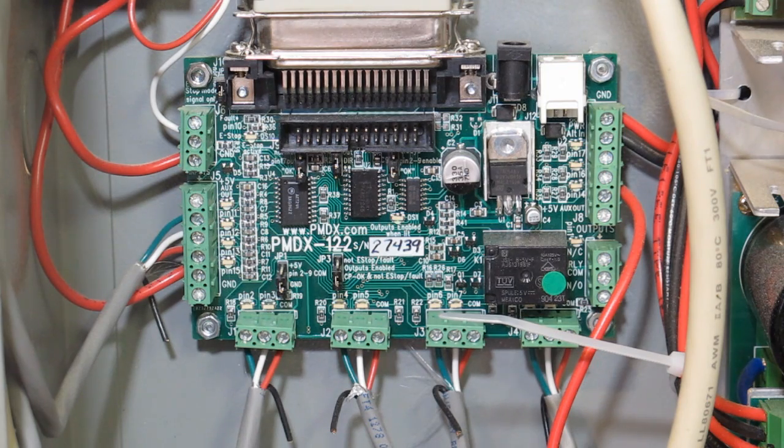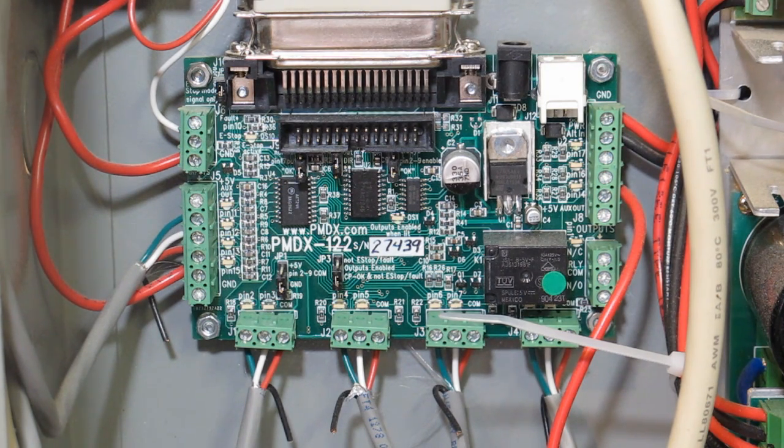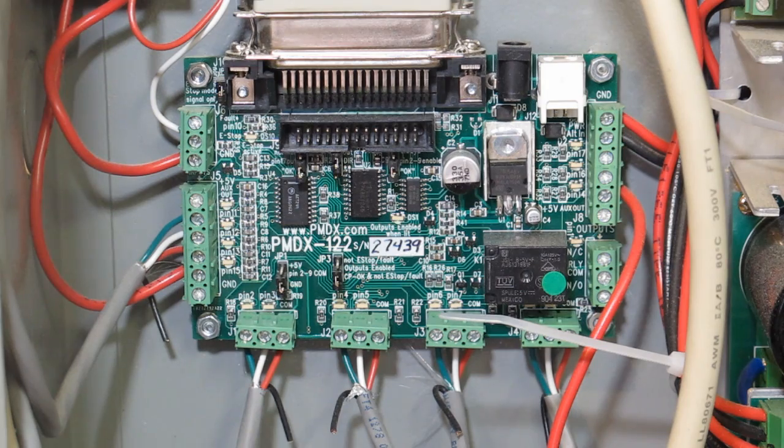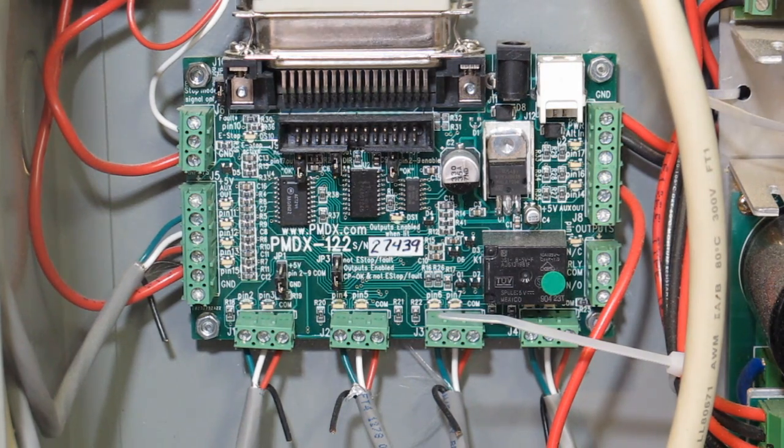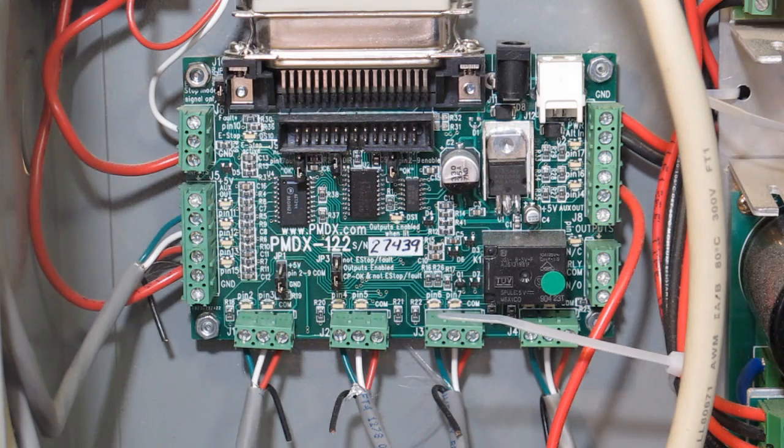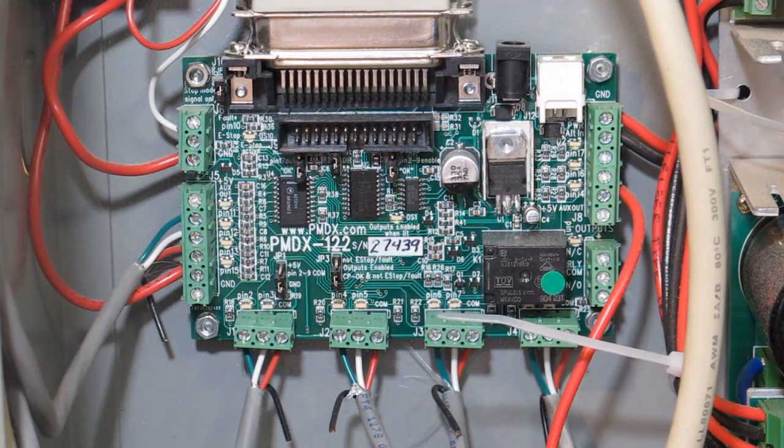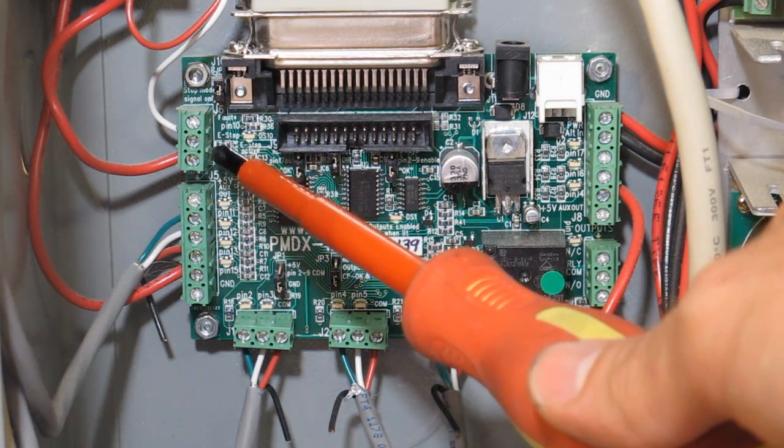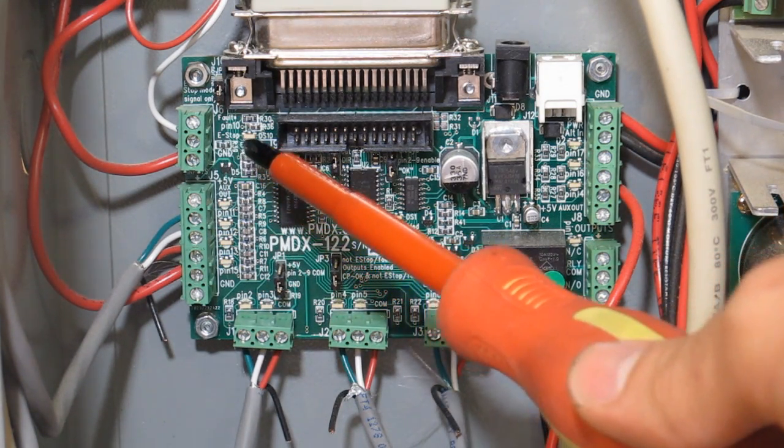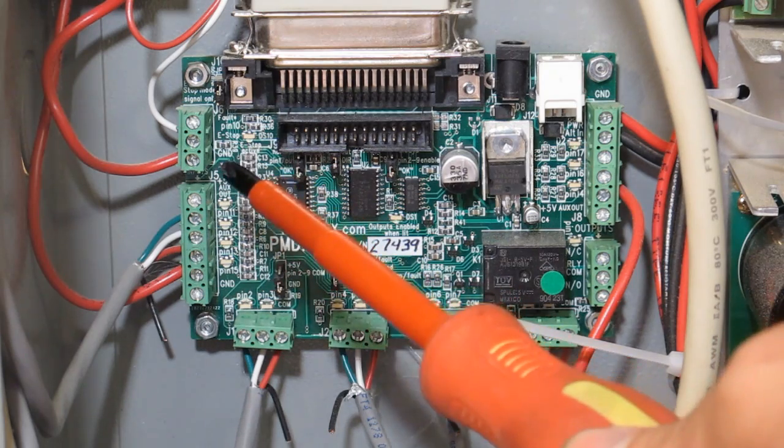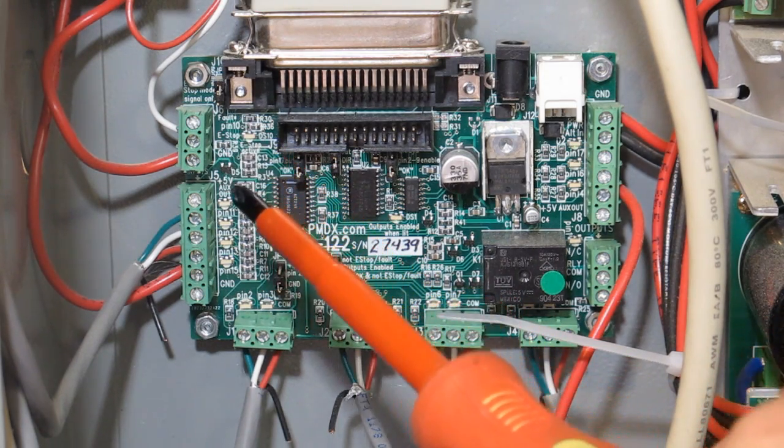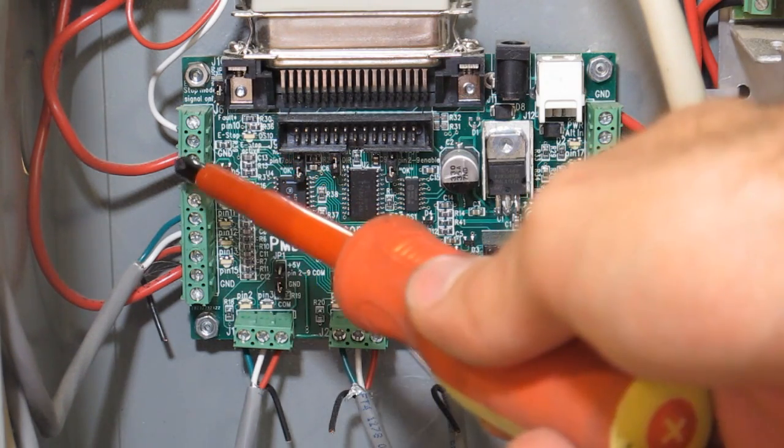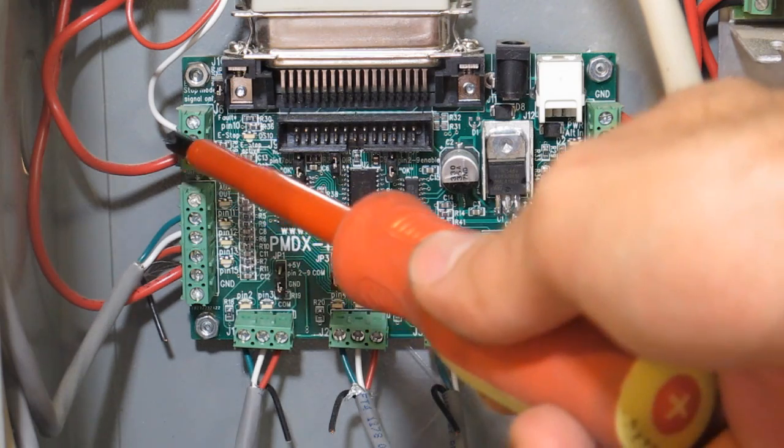The way the e-stop pins work on the breakout board is it is a normally closed circuit. So if you don't have an e-stop, the points on the breakout board for the e-stop will be jumped with a jumper. These two pins here are the pins on my breakout board for the e-stop. It's pin 9 and 8. Basically when I bought the board it had a jumper here.